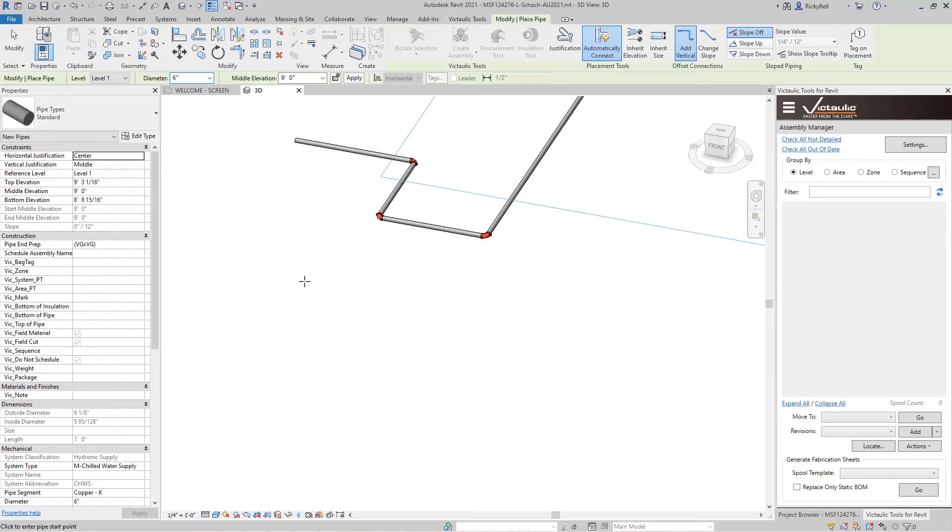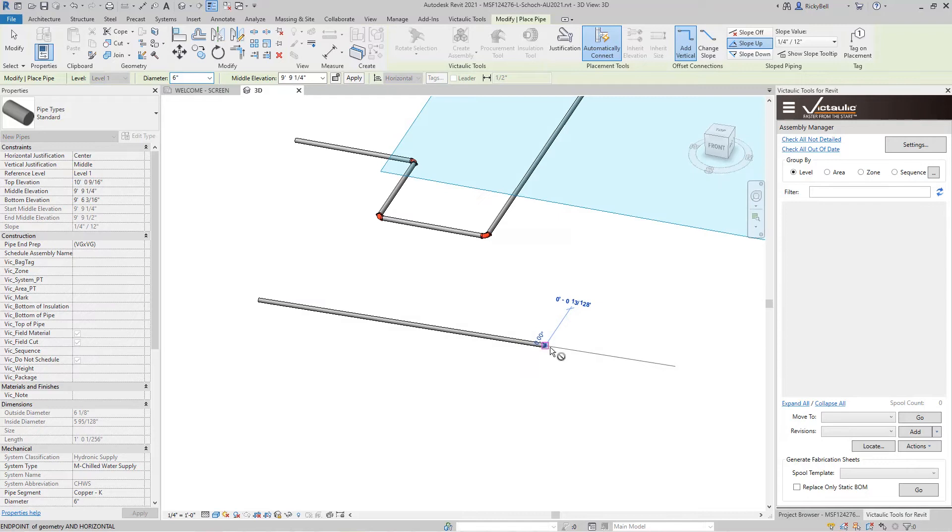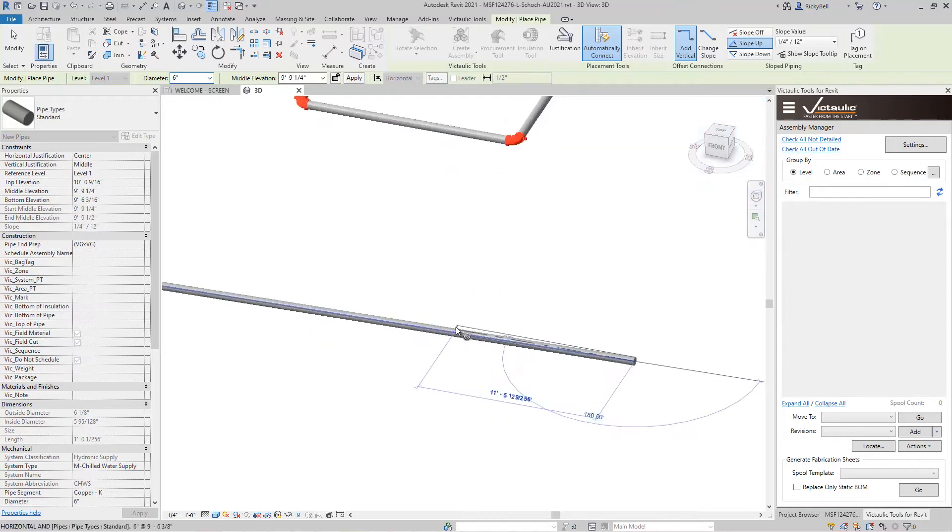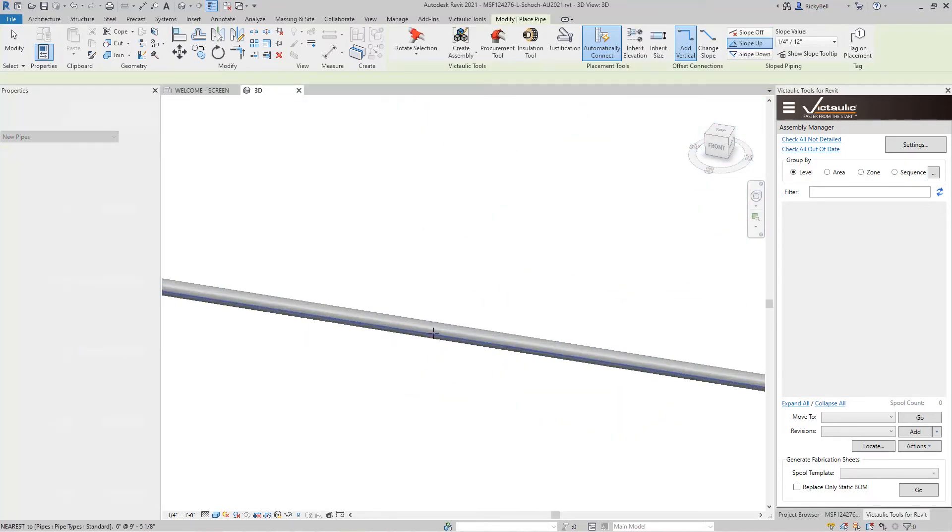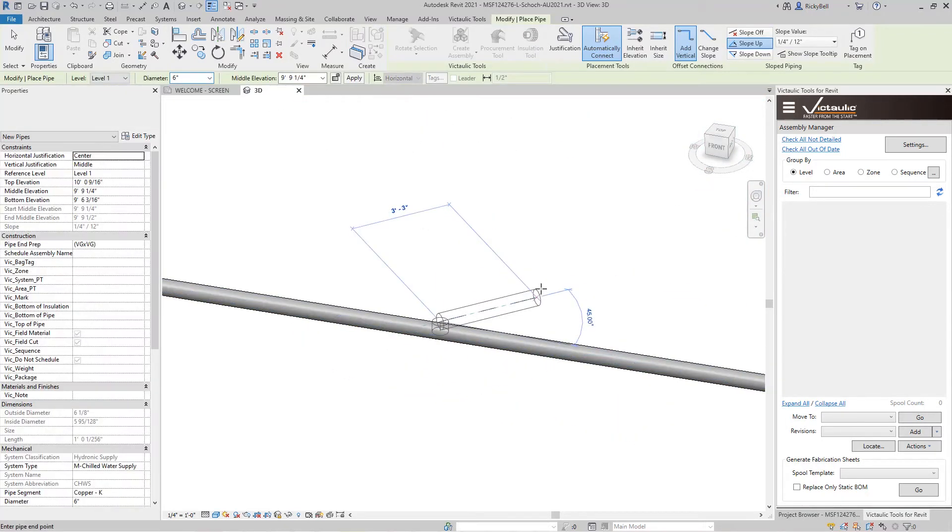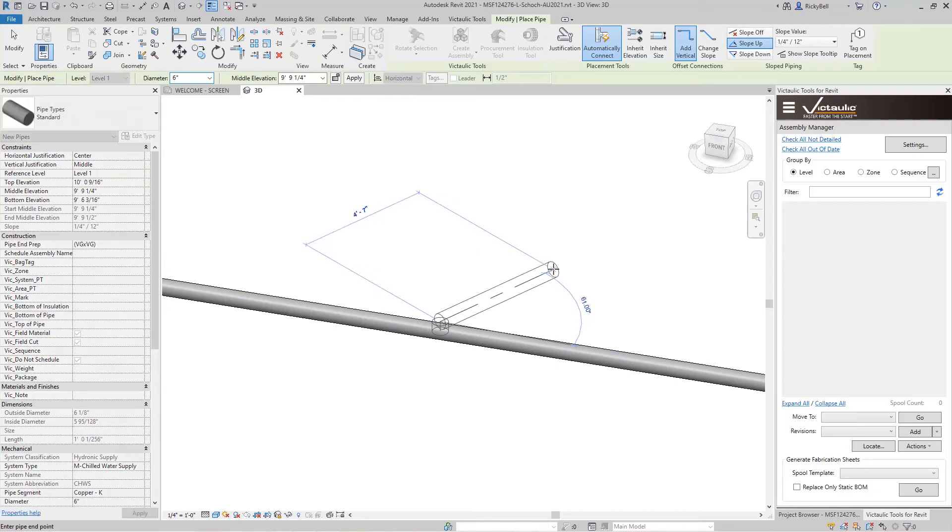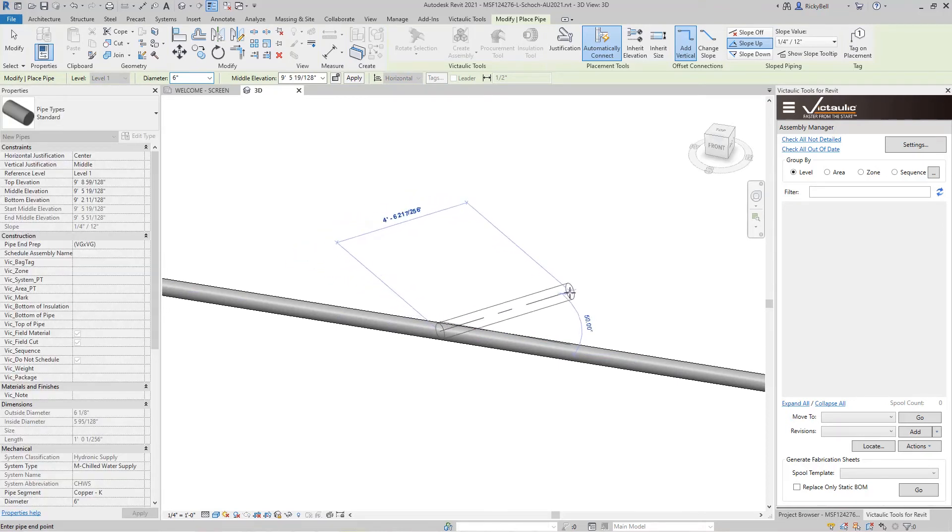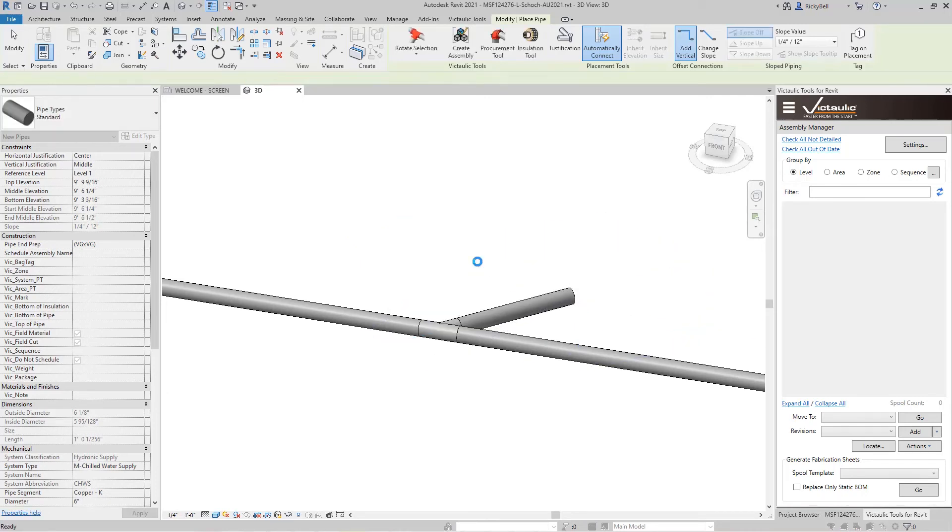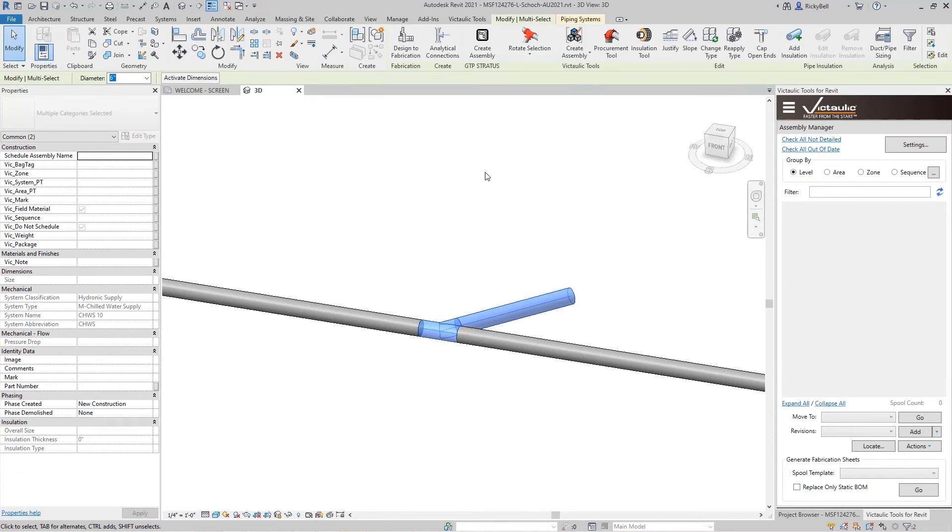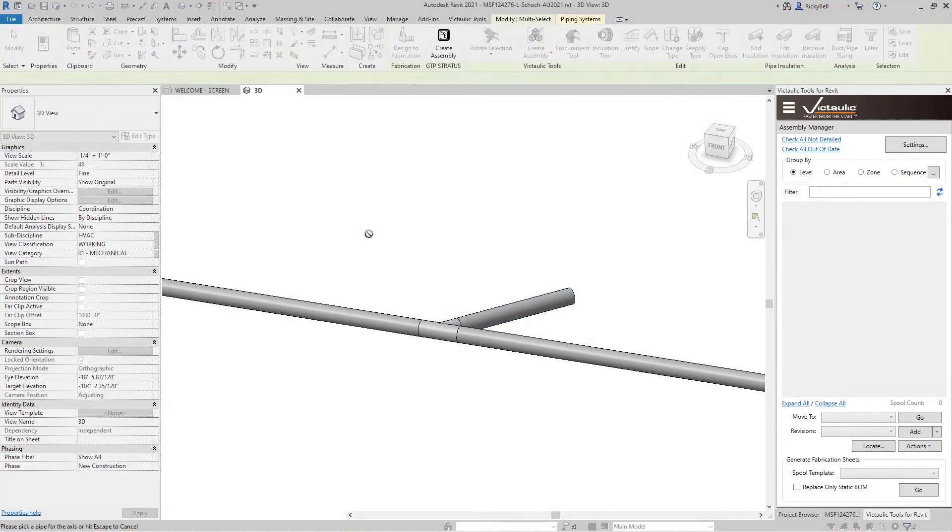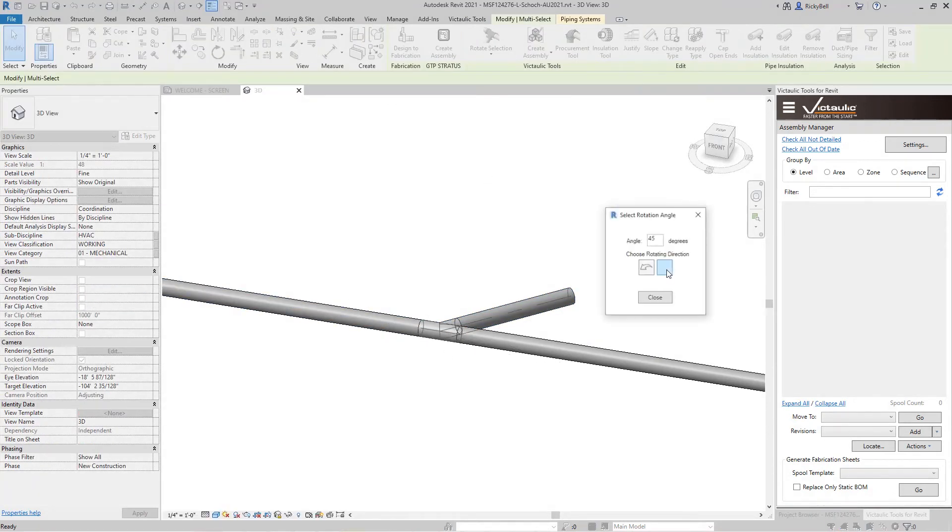I'll model up a scenario here where we're sloping up at a quarter inch for every foot. And let's say I wanted to tie in another piece of pipe to this main. So I could draw right off of here. I'll hit the space bar to match its elevation and I can draw off of here at 45 degrees.